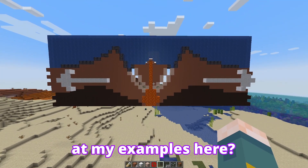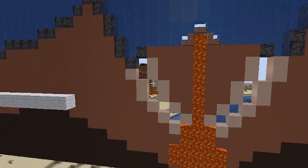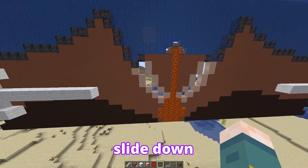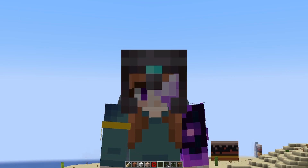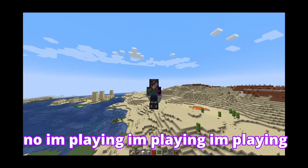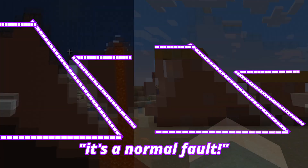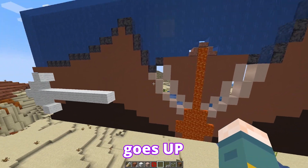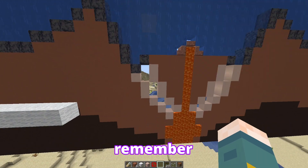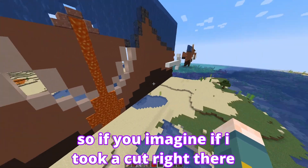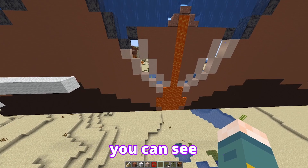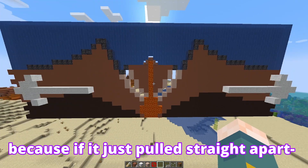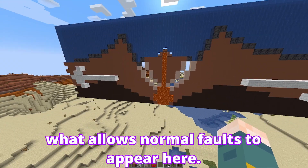If you look closer at my examples here, you'll start to notice something. You see how there's one side going up from it moving away? This one's going to inevitably slide down — does that remind you of something? If you watched my last video, you're probably going to think: look at that, it's a normal fault. A normal fault occurs when the foot wall — the one with the smaller angle at the bottom that you can walk down — goes up relative to the hanging wall. And the reason there's a fault here is because of the magma; if it just pulled straight apart there would be a gap, but the magma is what allows a normal fault to appear.